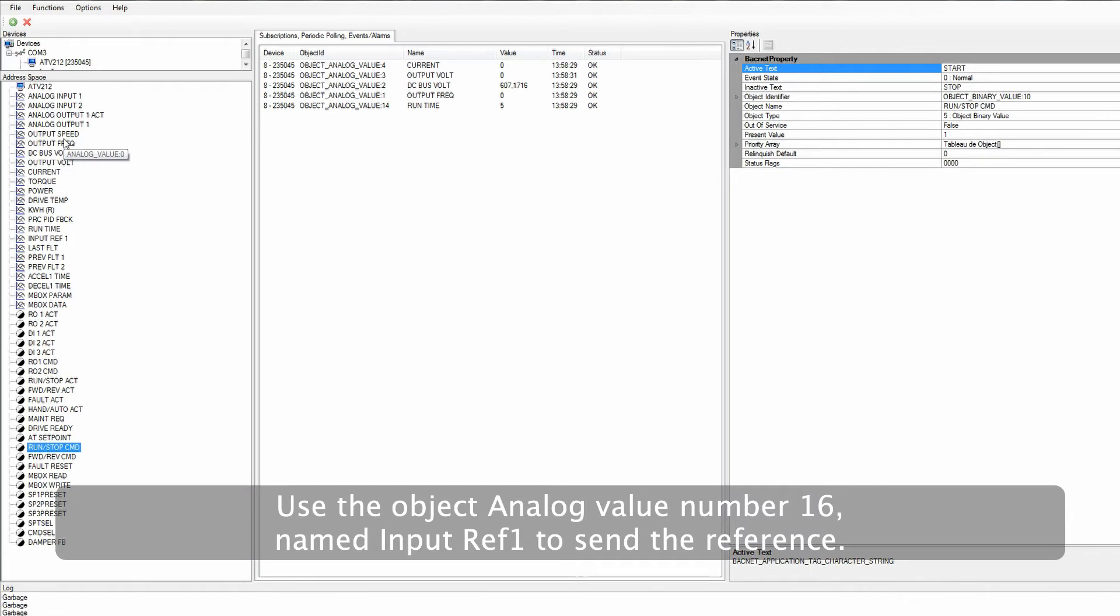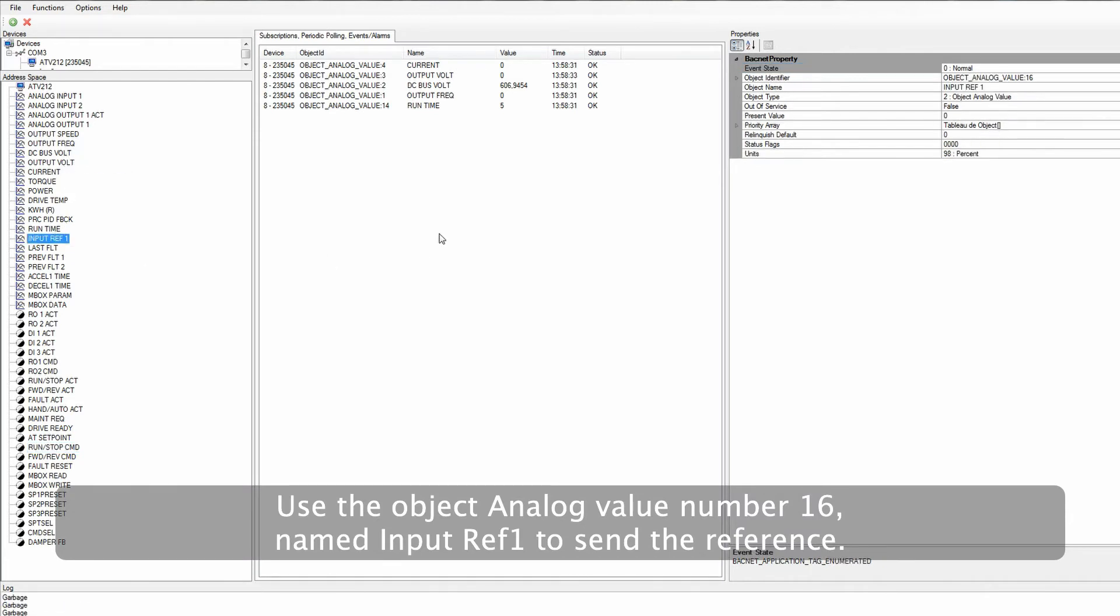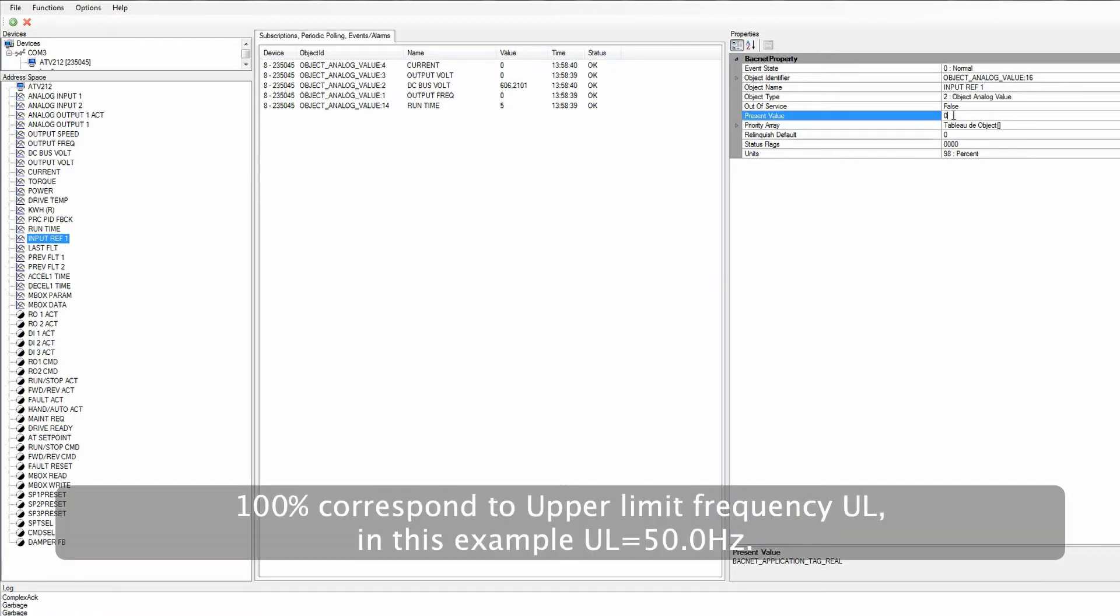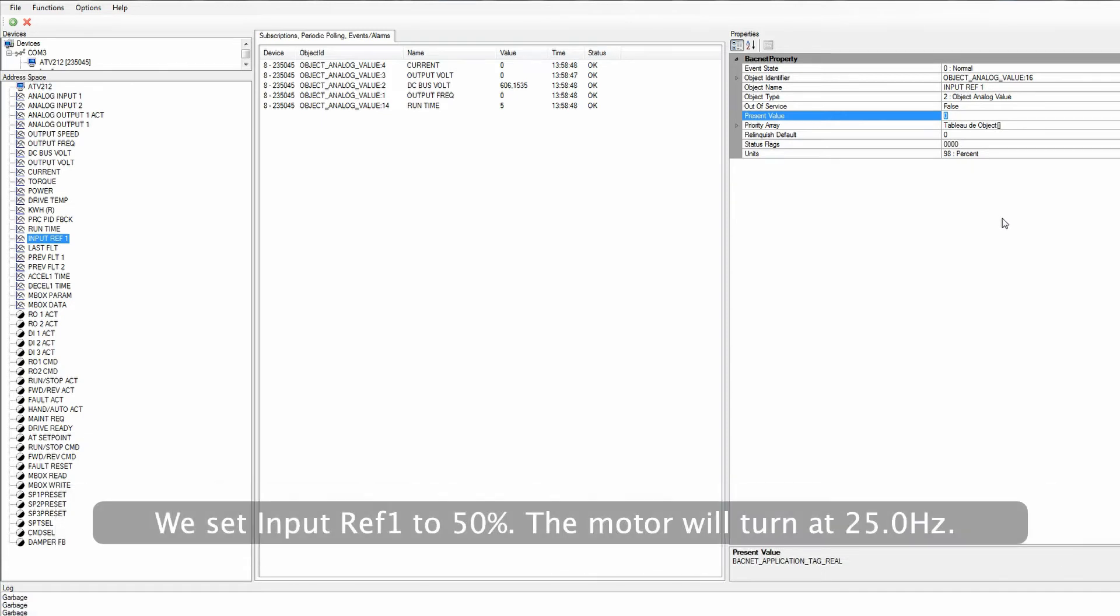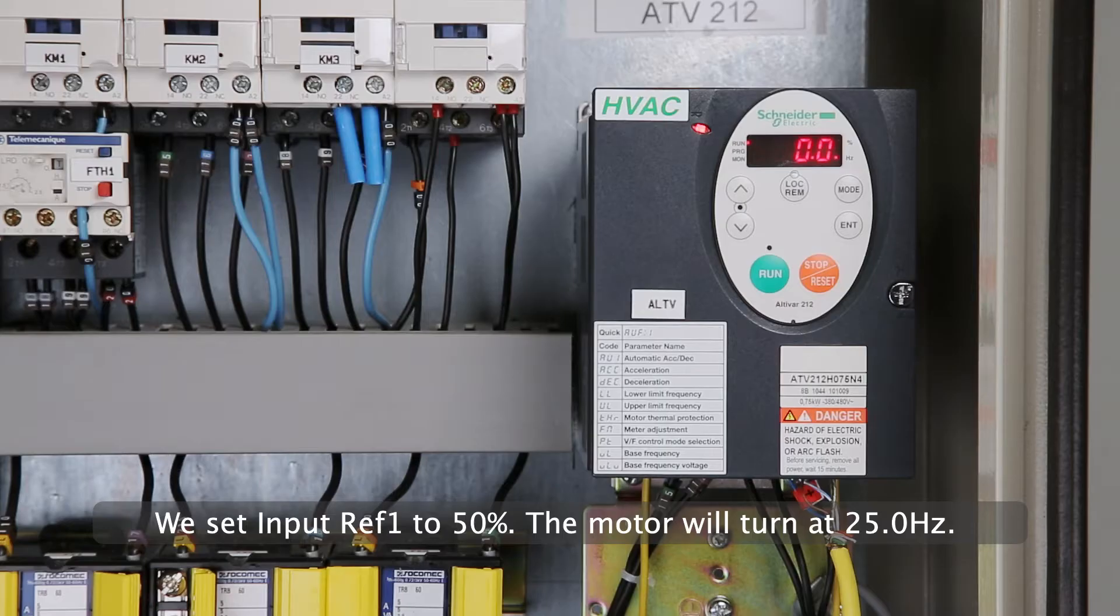Use the object analog value number 16, named Input Ref1, to send the reference. 100% correspond to upper limit frequency UL. In this example, UL equals 50.0 Hz. We set Input Ref1 to 50%. The motor will turn at 25.0 Hz.